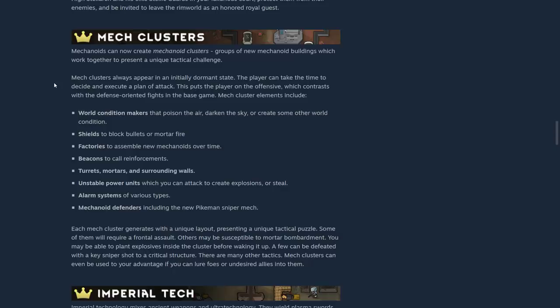Mech cluster elements include world condition makers that poison the air, darken the sky, or create some other world condition. Shields to block bullets or mortifier, factories to assemble new mechanoids over time, beacons to call reinforcements, turrets.